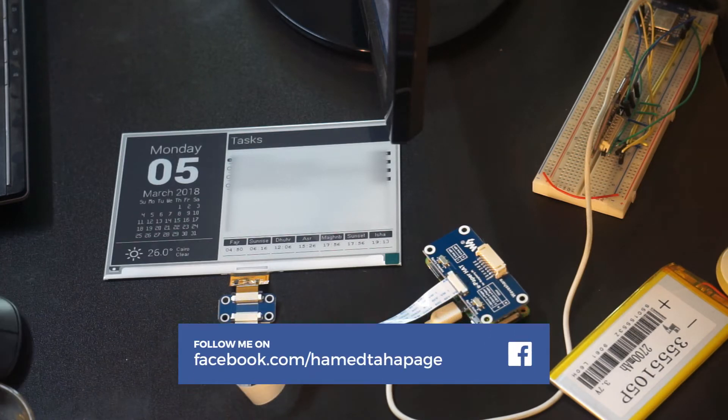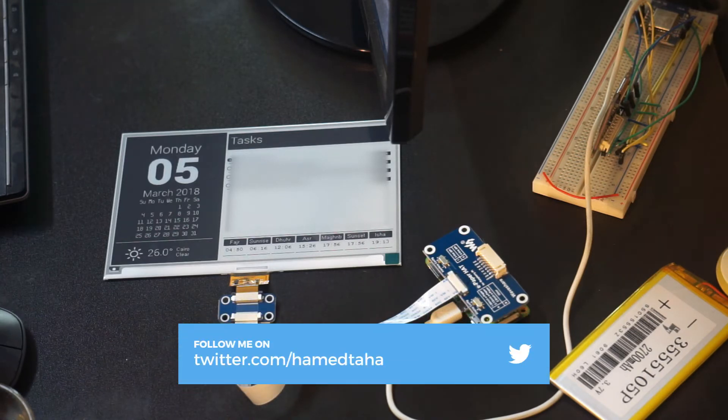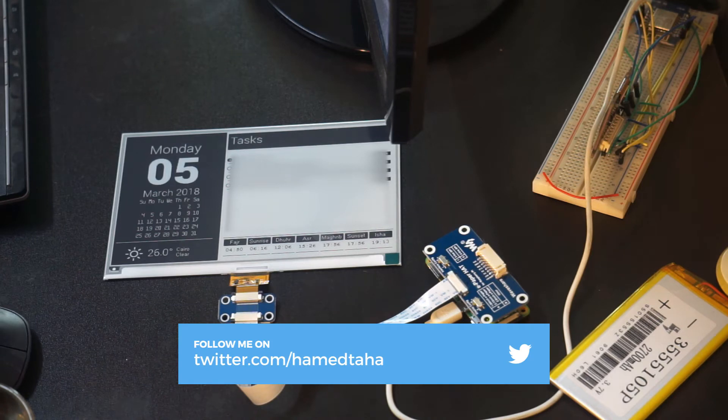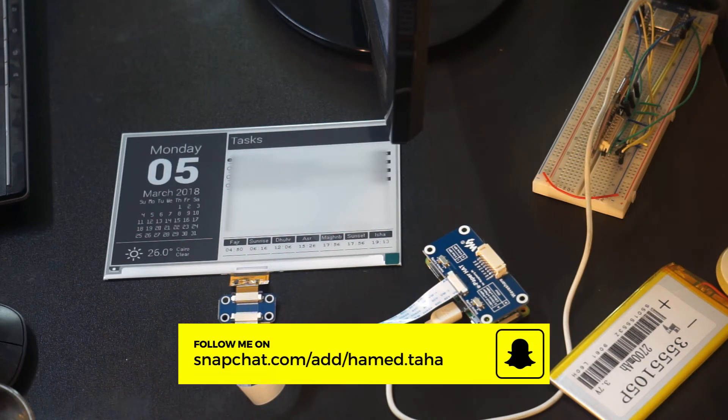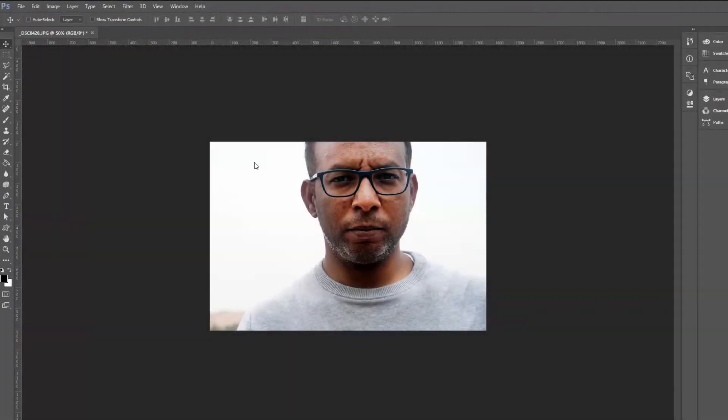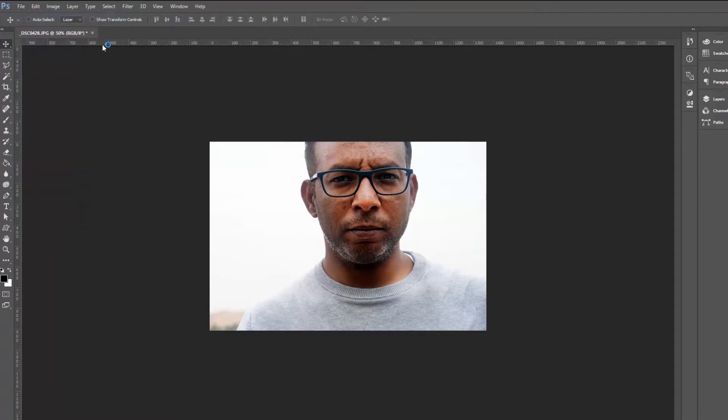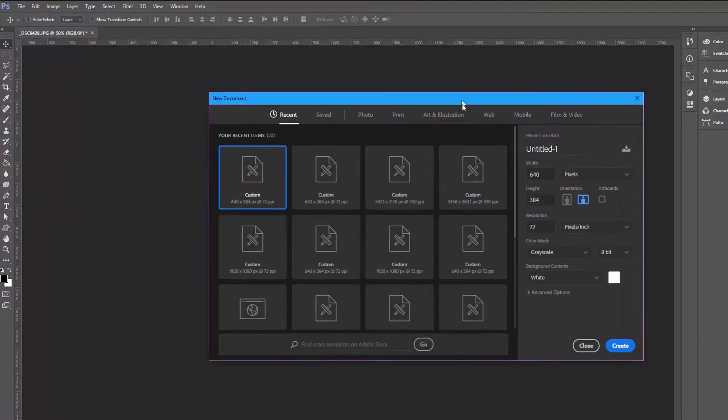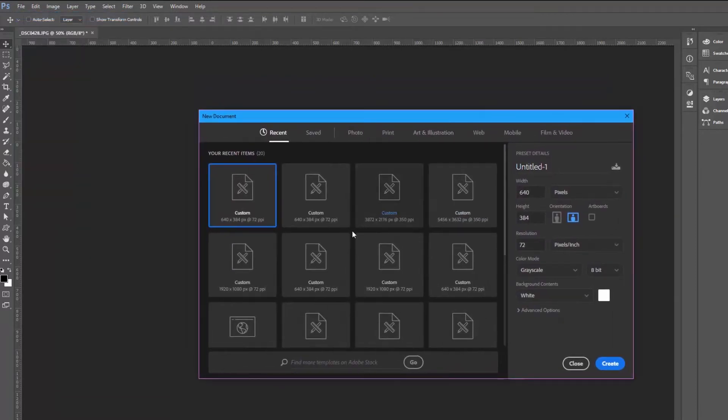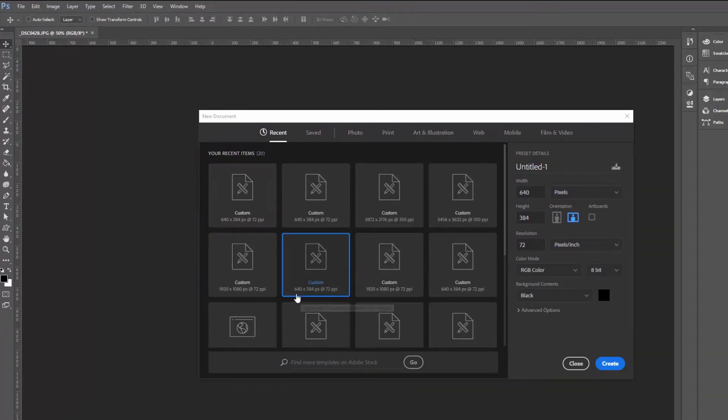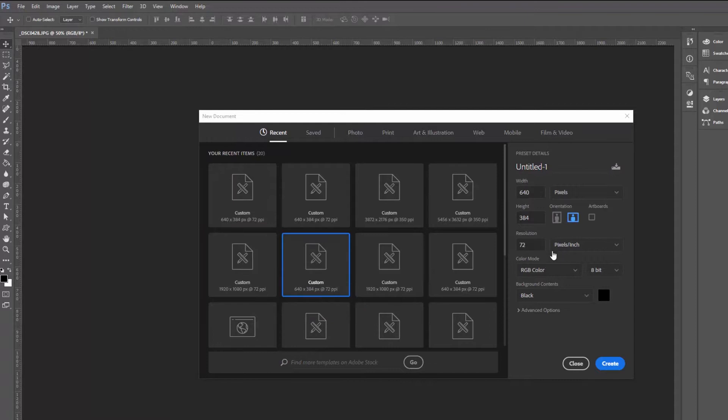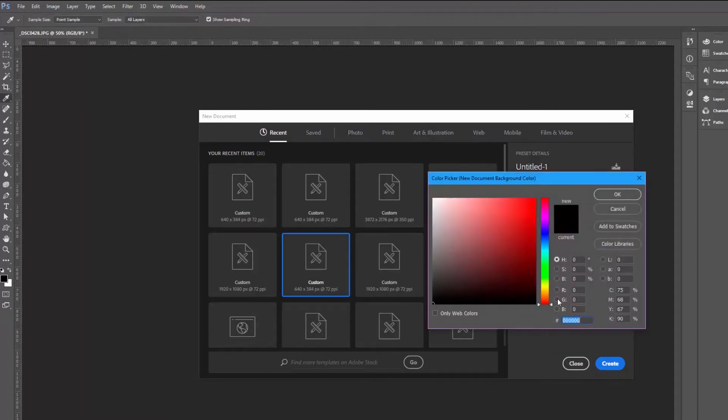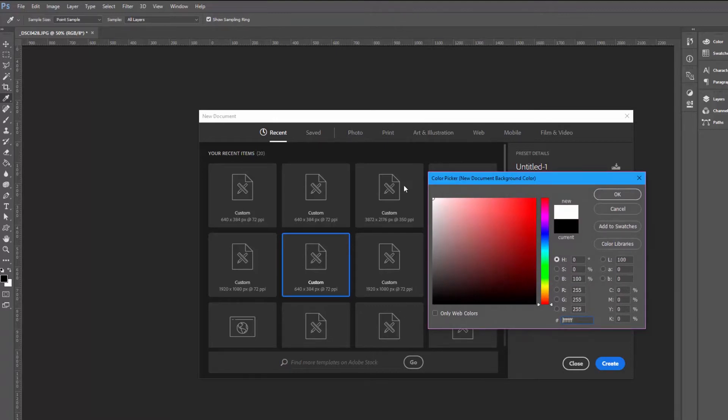After I have installed Raspbian and run the demo code, now let's start by making a photo to display on this screen. In Photoshop this is a photo of me. Let's create a new image. We will use the resolution of 640 by 384, RGB color bit with a black background.